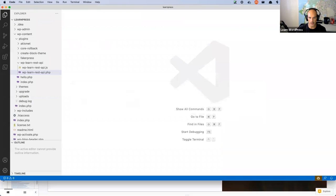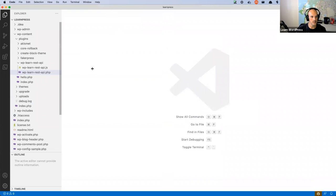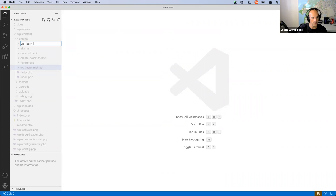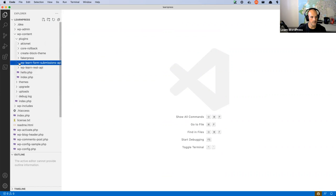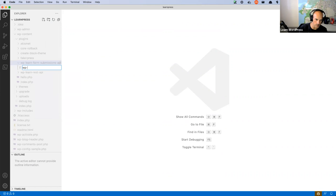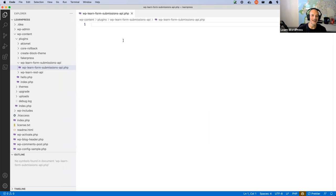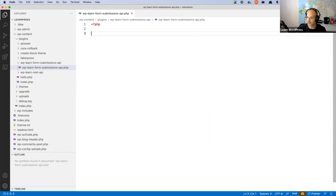I'm going to start by creating a brand new plugin in my local environment. I'll create a folder called wp-learn-form-submissions-api, and inside it create a single PHP file called wp-learn-form-submissions-api.php. Everything we're doing today is in this single PHP file — no JavaScript today. We'll be using Postman to test the endpoints.